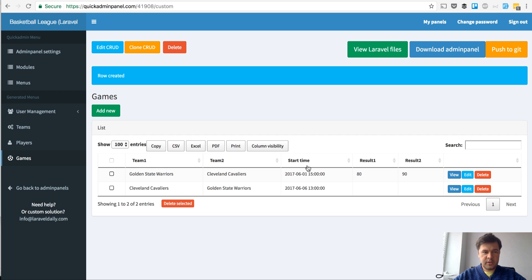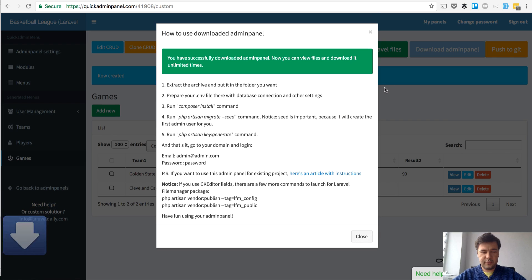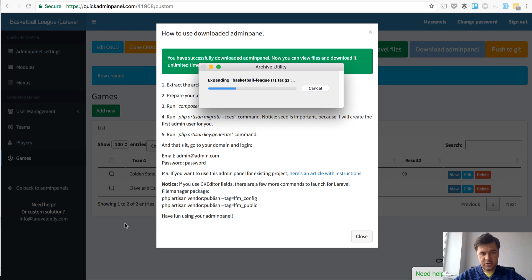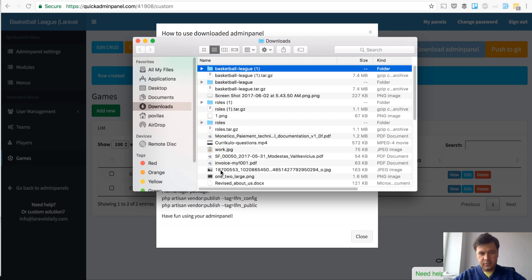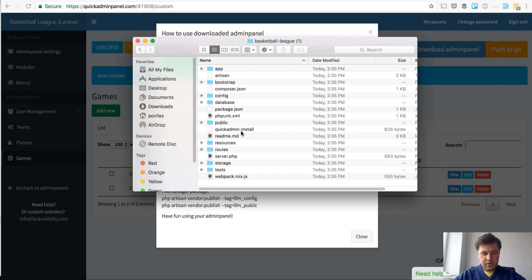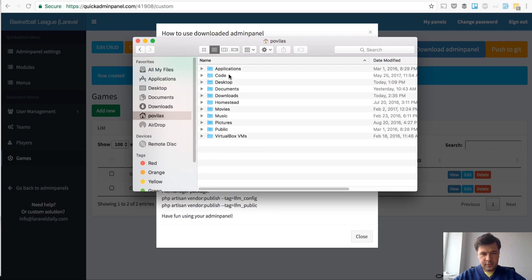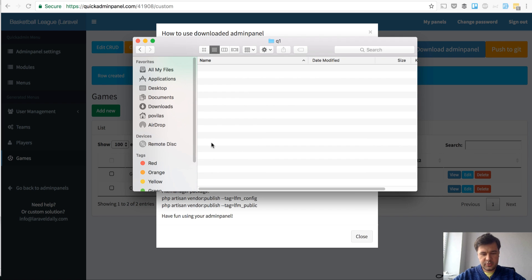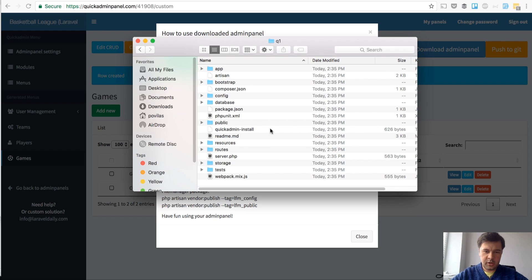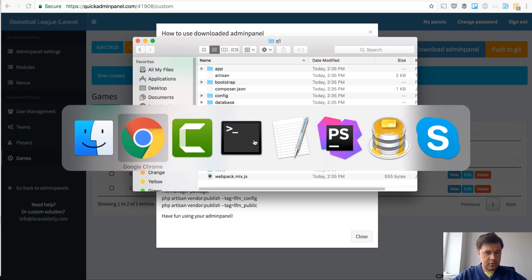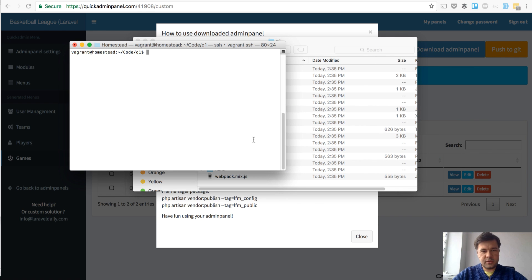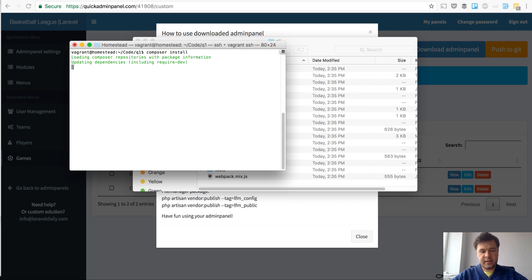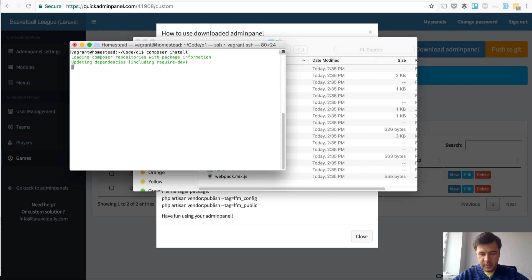Next thing, what we will do is download the admin panel and install it locally. We download our admin panel with a click of a button on download admin panel. We have a short instruction here, but I will show you how it works in real life. I've unarchived the file that I've just downloaded and put it into a folder which I've specially prepared for that project.